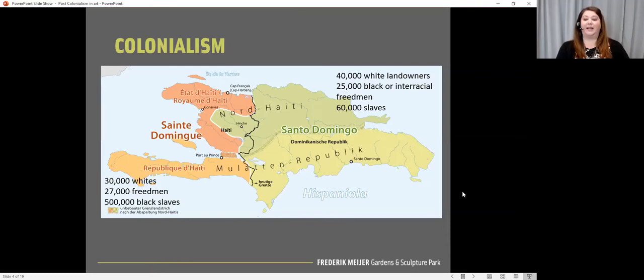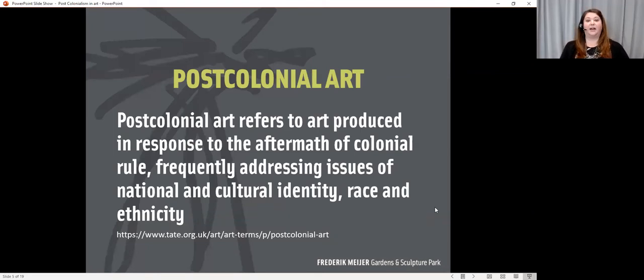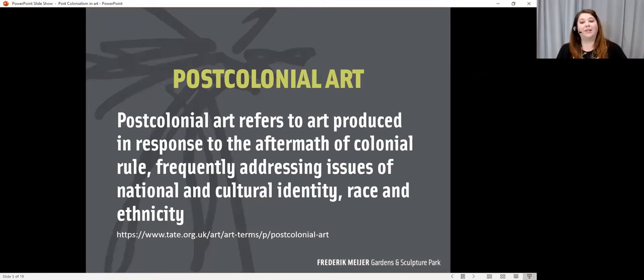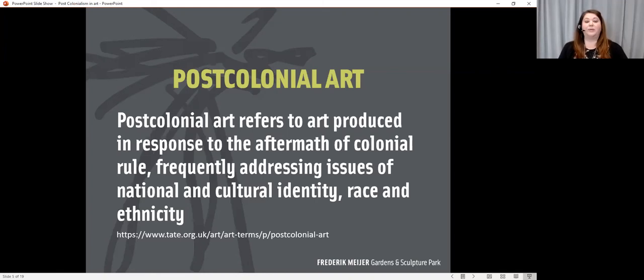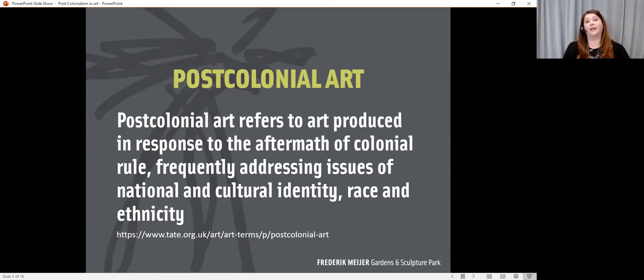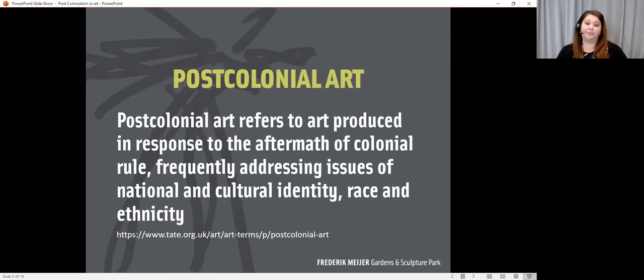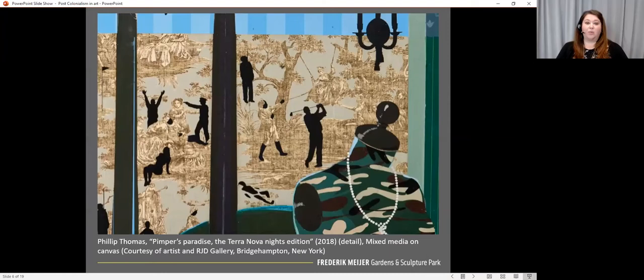And then I wanted to look at the idea of post-colonial art. So this is art that is produced in response to the aftermath of colonial rule. So it's frequently addressing those issues of national and cultural identity, and race and ethnicity, and what happens to the people that are left behind when a country who colonizes another country pulls out.